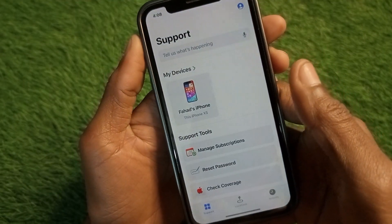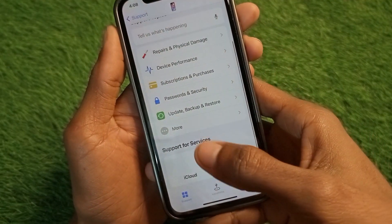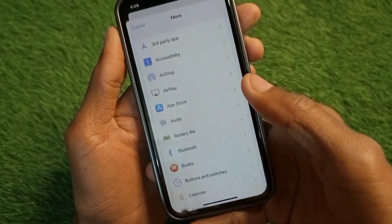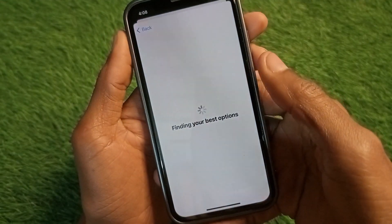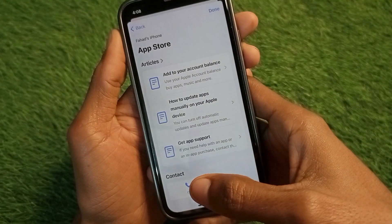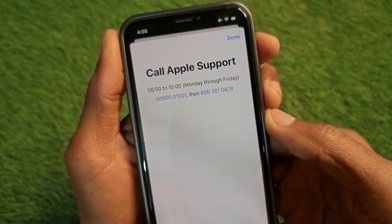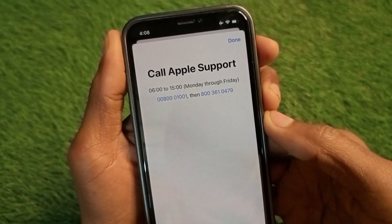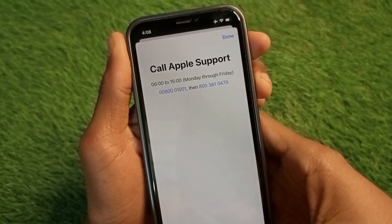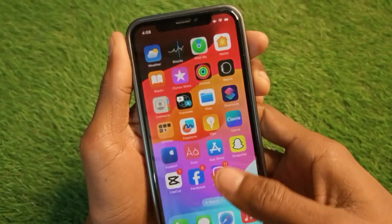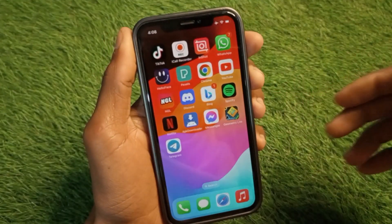If your problem is still not fixed after doing this method, you need to contact Apple Support. Select your device, scroll down, click on More, then click on App Store. Wait for some seconds, click on Call, and call one of the two numbers shown. Tell them your problem and they will fix it within a few minutes.